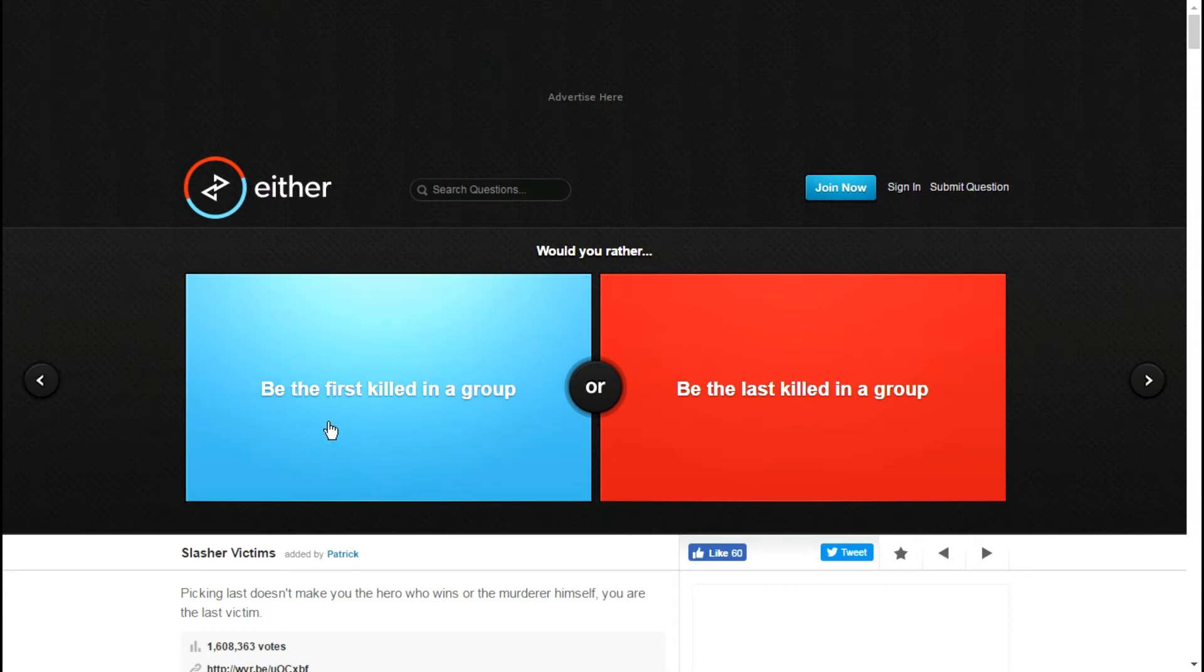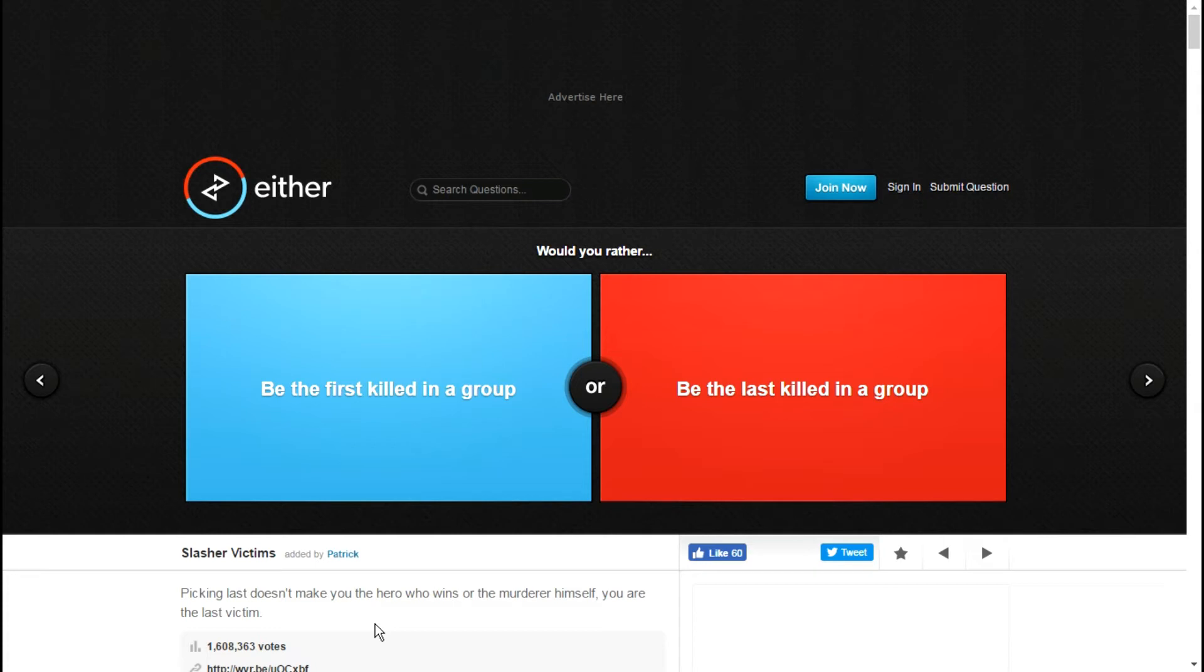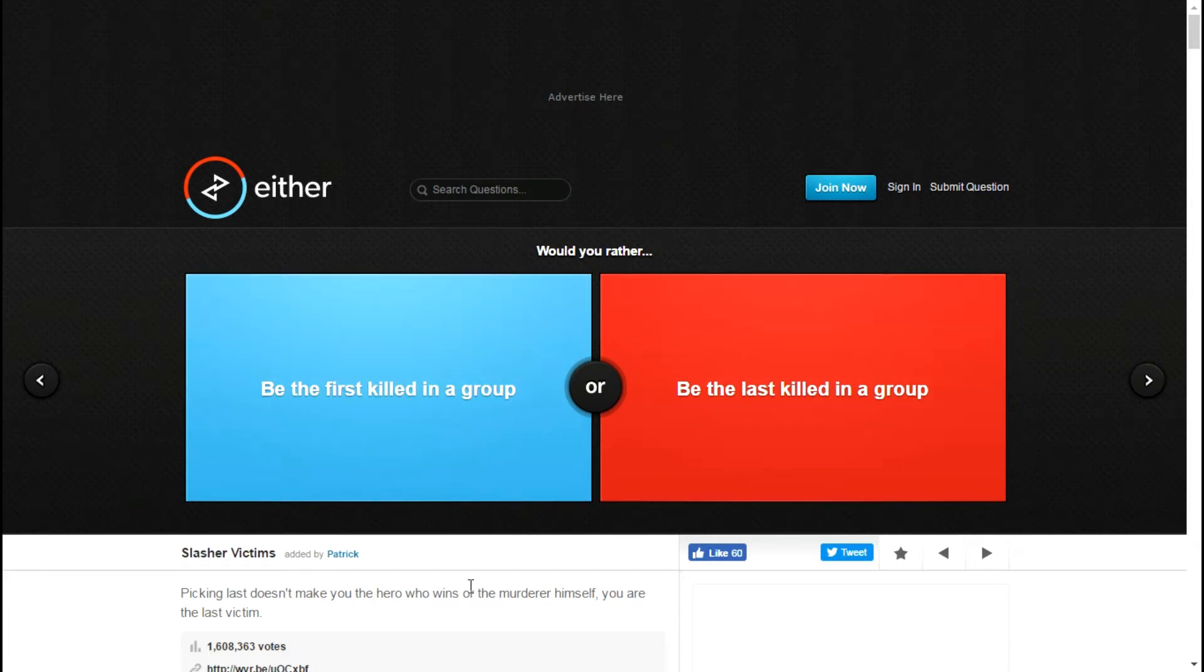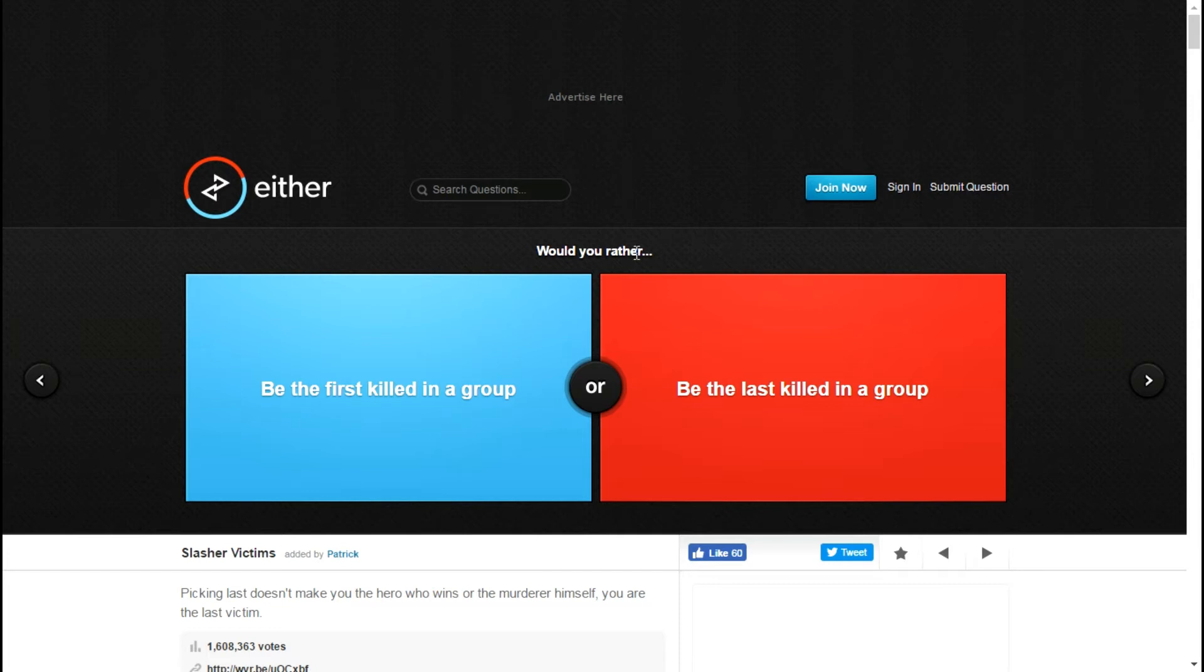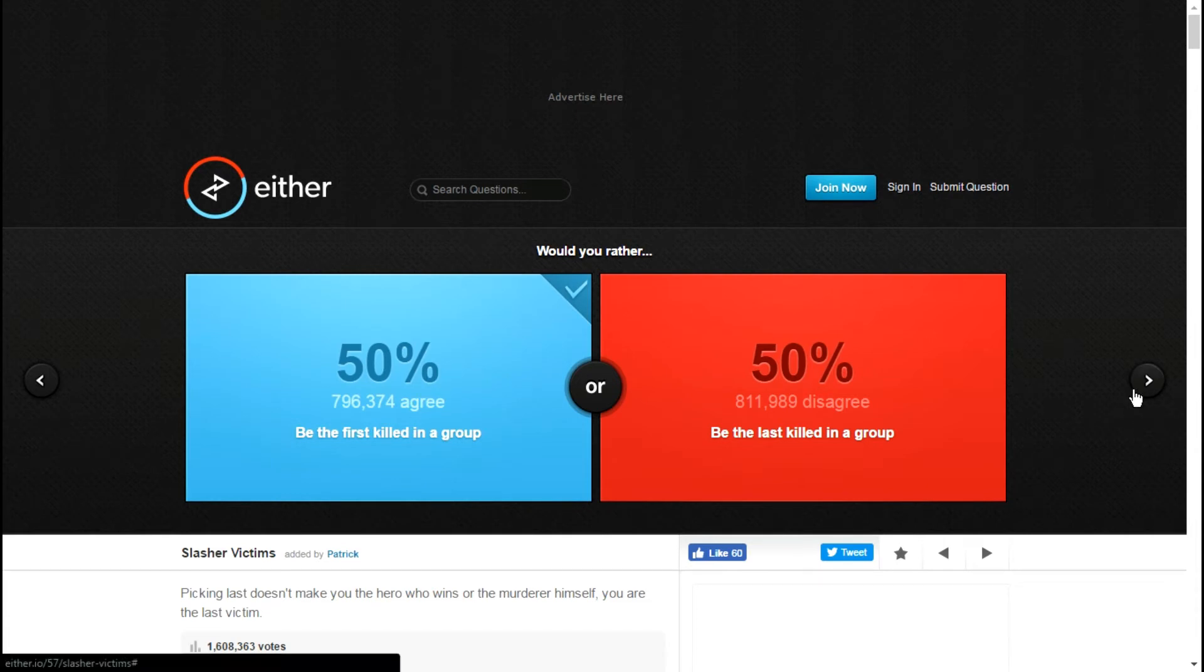Would you rather be the first killed in a group or be the last killed in a group? Picking last doesn't make you the hero who wins or the murderer himself, you are the last victim. Wow, that's mean. I'd rather be the first killed because if I have to die either way, I'd rather be the first one.